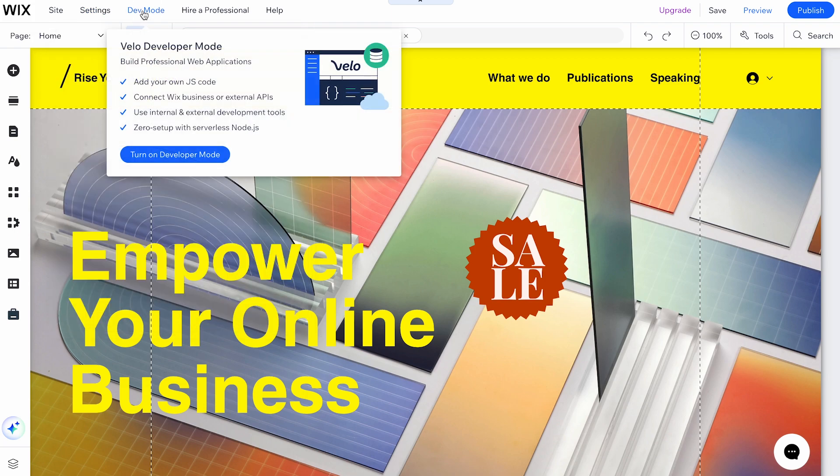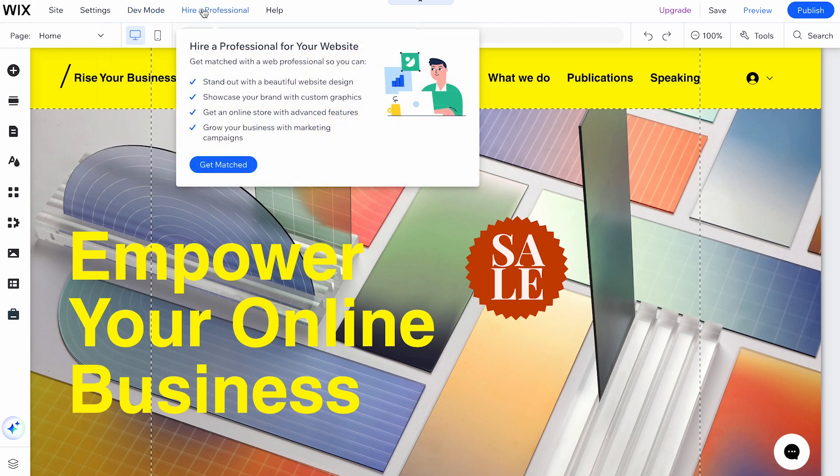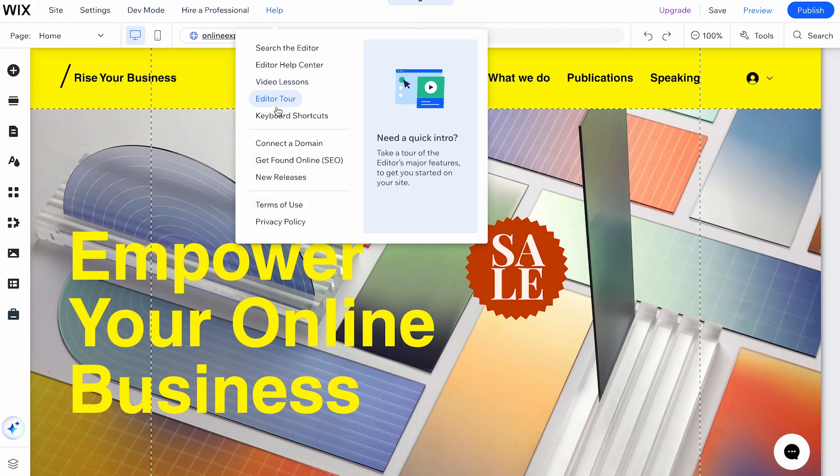The Dev Mode option enables developer mode. The Hire a Professional option helps you find professional assistance. The Help option provides access to help resources.